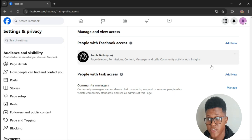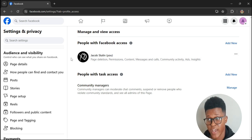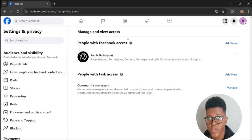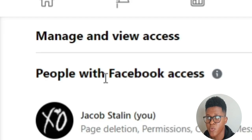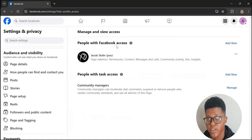After pressing View, this will be the name of your account. What you do next is find people with Facebook access and next to it press Add New.